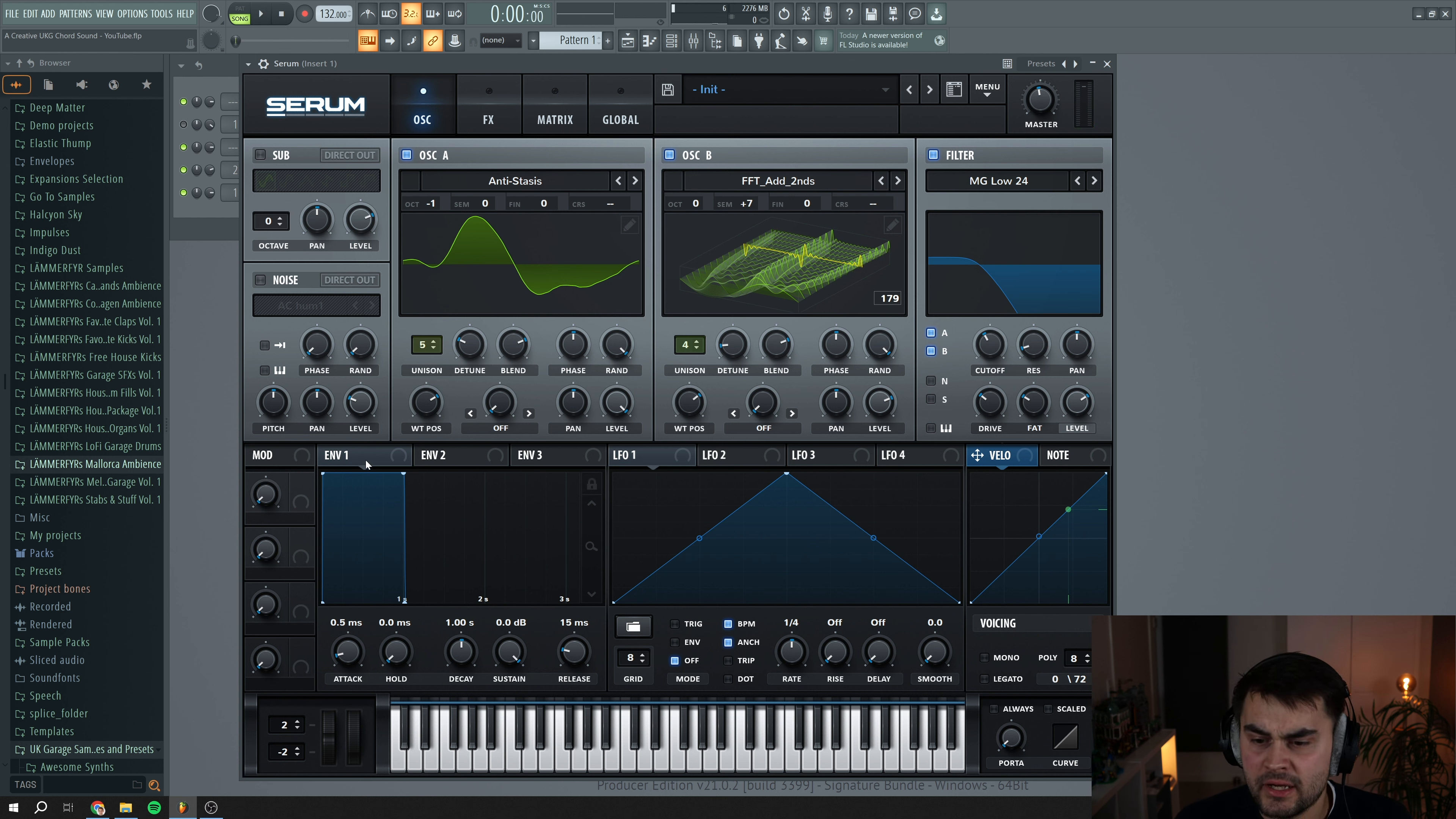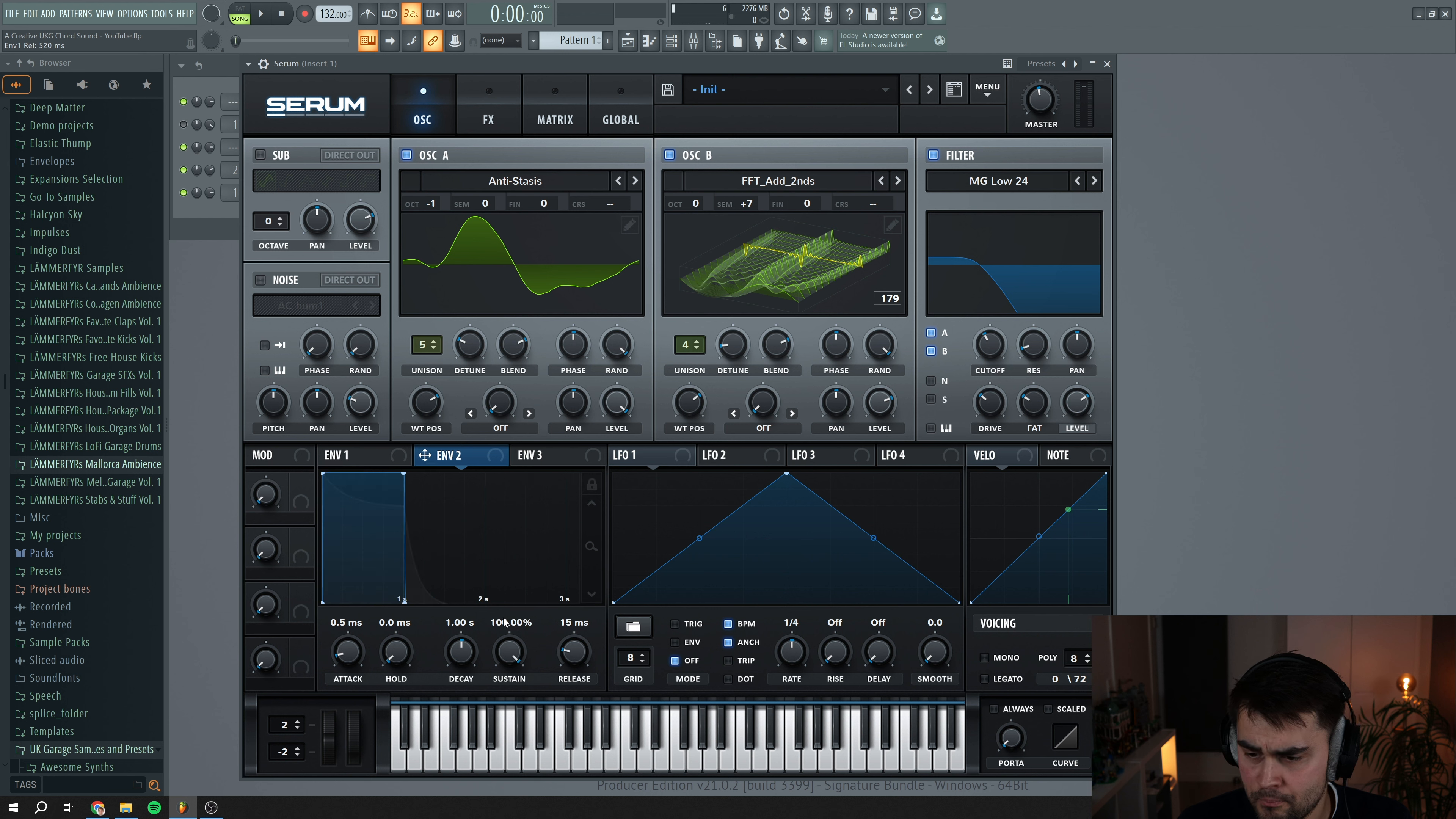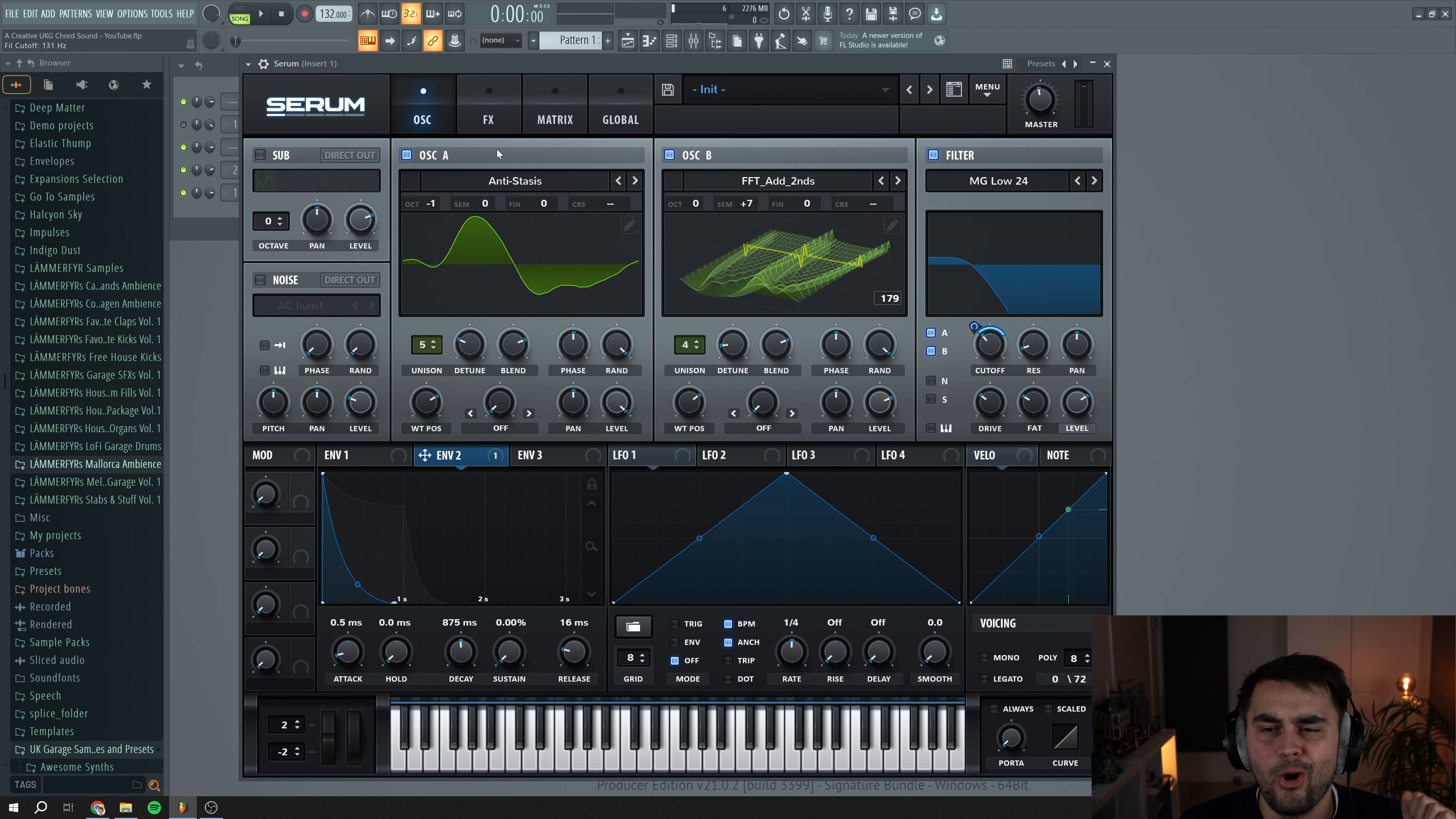Next we're going to navigate down to envelope one. I'm going to create a simple envelope shape like this with a little bit of release and tail. Then we're going to navigate to envelope two here. We want to have like a really sharp and plucky envelope which we are going to assign to the cutoff so we get like some kind of a plucky sound.